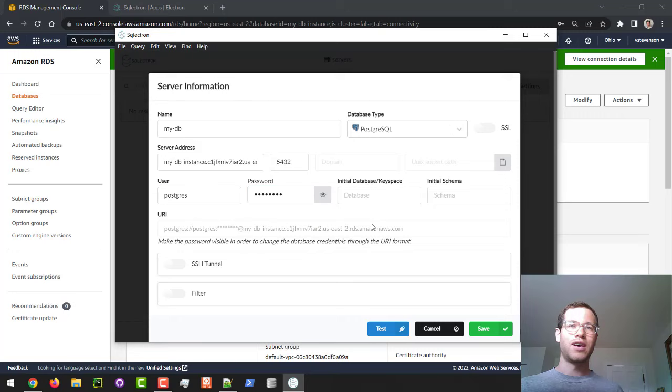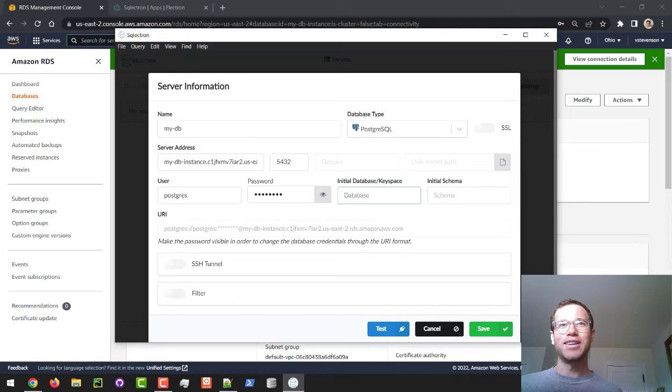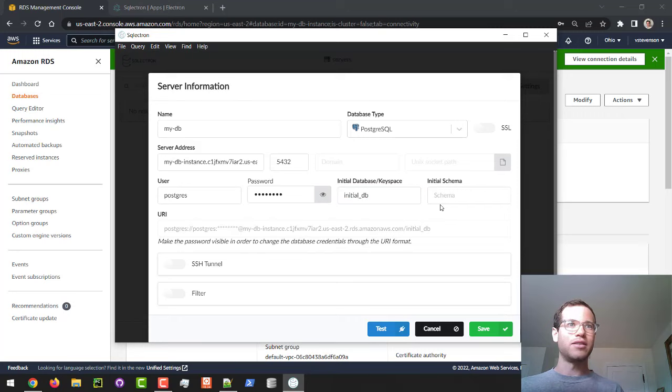And then finally, what we're going to do here is give it the initial database name. And in our case, we call it initial DB. And that is all we need for this. And then if you click on this blue test button right here, it'll hopefully tell us that this thing is good. So give it a second.